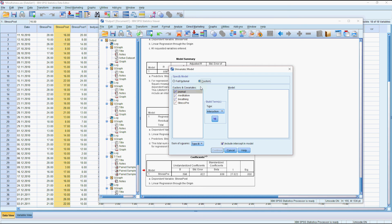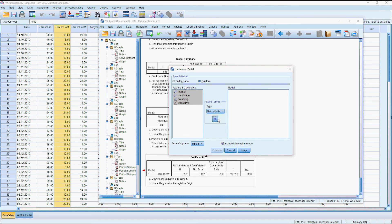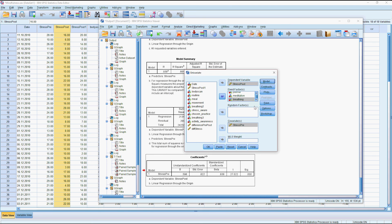So I'm just going to do custom model. I'm not going to look at interaction effects, I'm just going to look at the main effects. Continue.